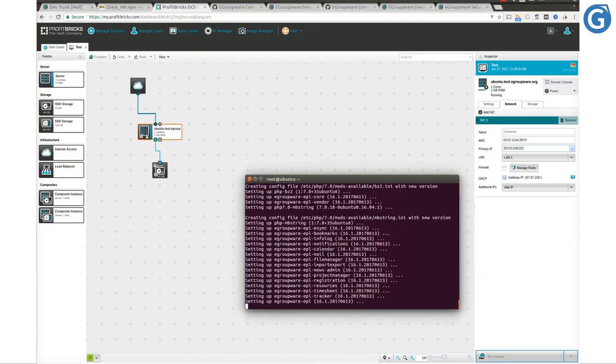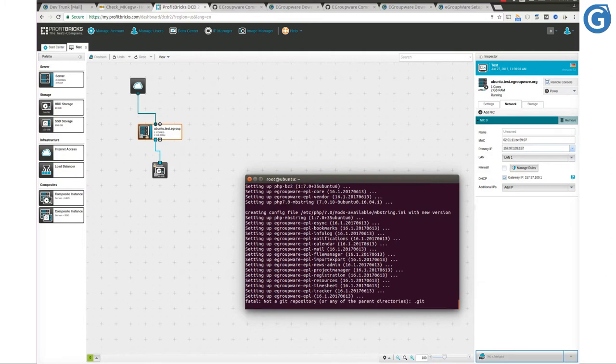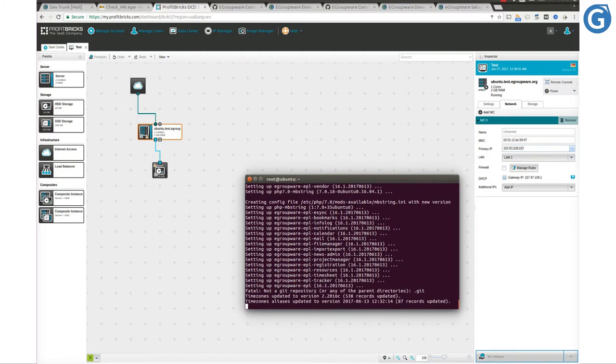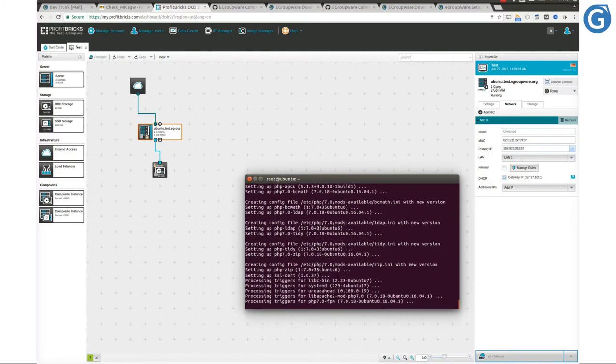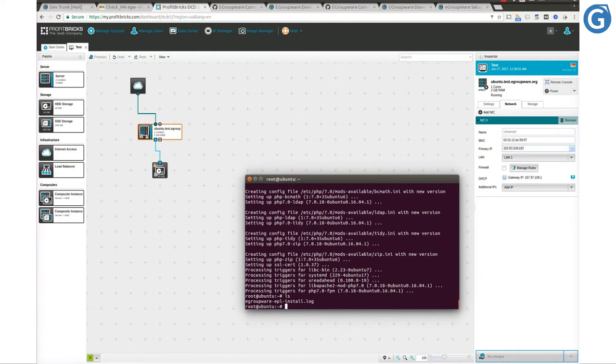When the installation process is over, we can check installation logs where eGroupware keeps information regarding installation plus setup and login credentials. To do so, check the content of the file egroupware-epl-install.log.